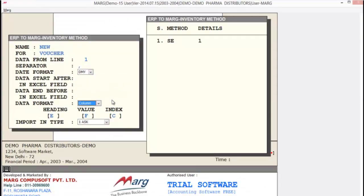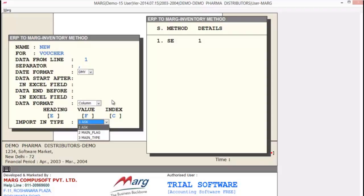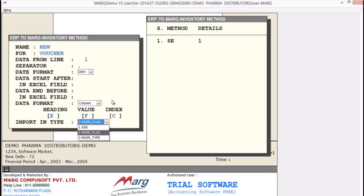Next is Data Format — here you can select whether your data is column-wise or row-wise. The next option is Import In Type — pressing the space bar gives 3 options: Ask, Main Flag, and Main Type. If you select Ask, you can import the same type of vouchers at the same time. If you select Main Flag, you can import multiple types of vouchers at the same time, but you will have to define a flag in the sheet.